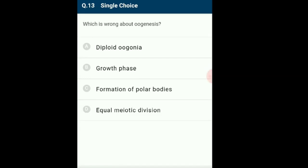Question 13: Which is wrong about oogenesis? During oogenesis, the primary oocyte undergoes the first meiotic division, resulting in two daughter cells: a secondary oocyte and a first polar body. These are unequal in size — polar bodies are much smaller because cytoplasm is retained in bulk in the secondary oocyte. This retained cytoplasm acts as stored food for the developing zygote. This is the main difference between oogenesis and meiosis in other cells. The answer is option D: equal meiotic division.